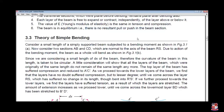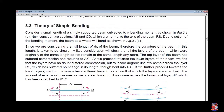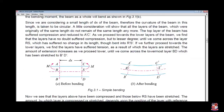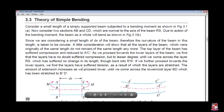Now we have to understand the theory of simple bending. Consider a small length of a beam subjected to bending as shown in the figure. Consider two sections — this is the center neutral layer RS, upper layer AC, and lower layer BD. Since we are considering the small length dx, the layers of the beam which were originally the same do not remain the same anymore. The top layer of the beam is subject to compression.